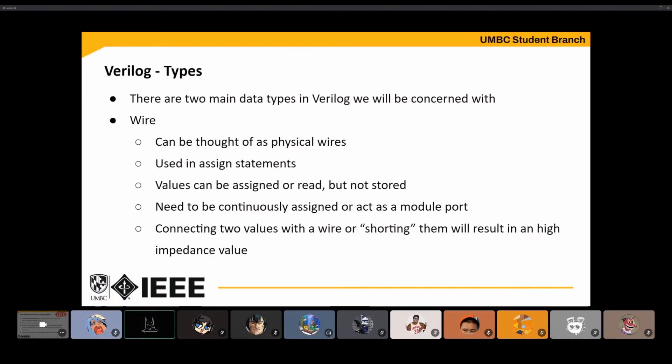You can connect two values to a wire, and that'll give it an undefined state — it can cause an error, or if you're doing something unusual with it, it's going to act just like any physical wire would in that situation.